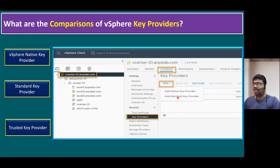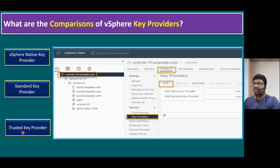The second option is Standard Key Provider. A Standard Key Provider means we have a remote KMS — Key Management Server. When you have a remote key management server, that server's information can be added here as a Standard Key Provider. The third one is Trusted Key Provider, which we can find under Security > Trust Authority.